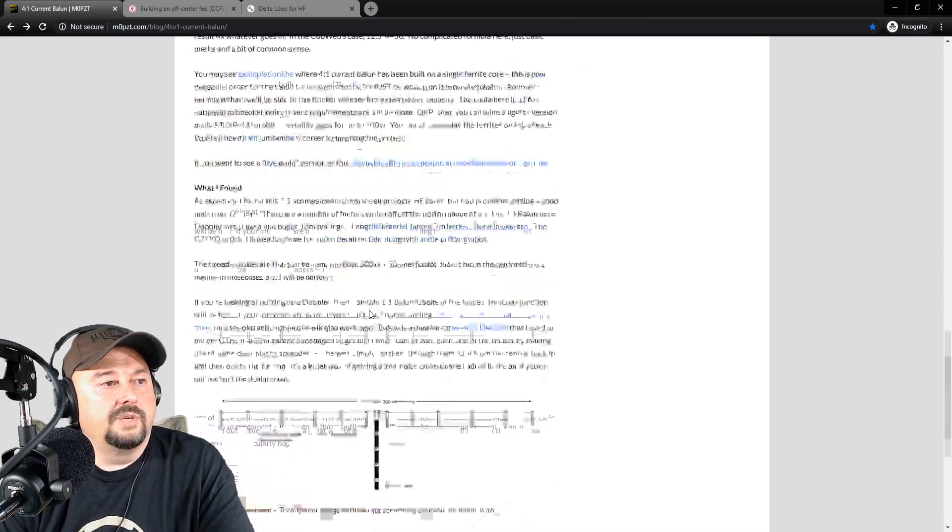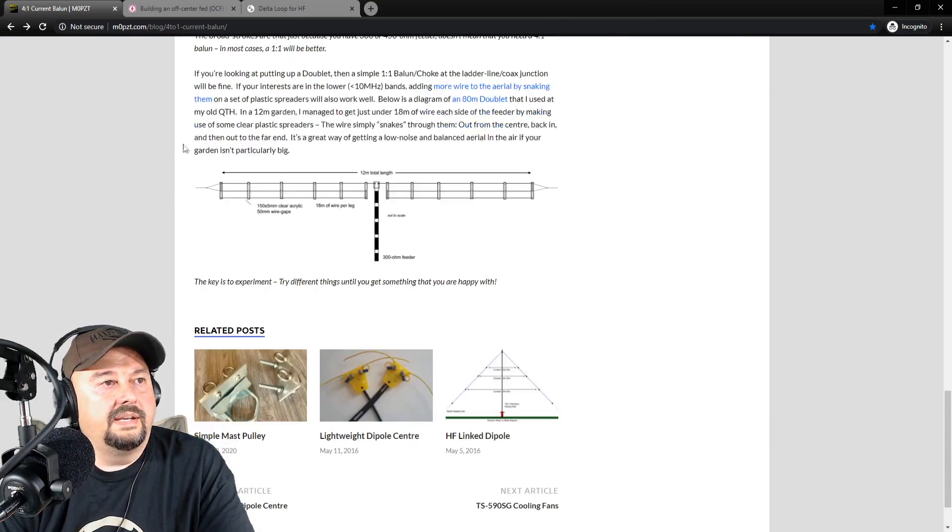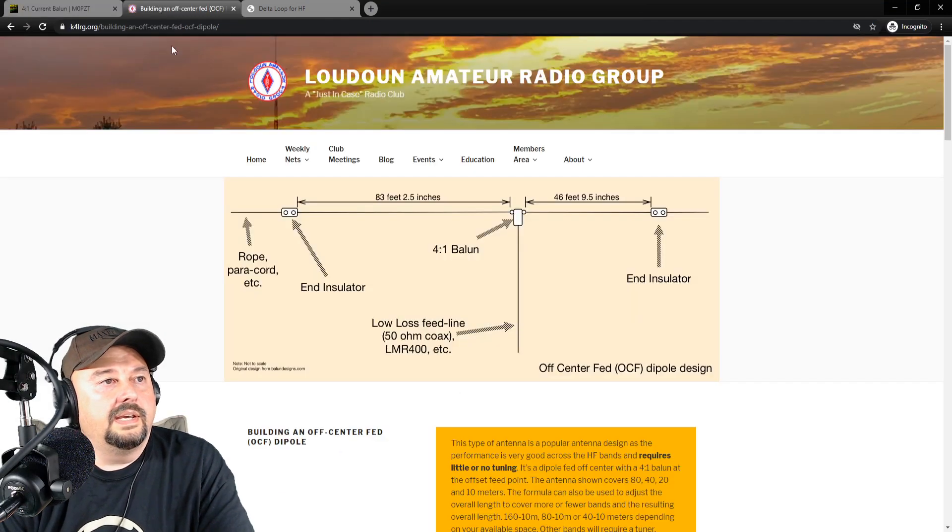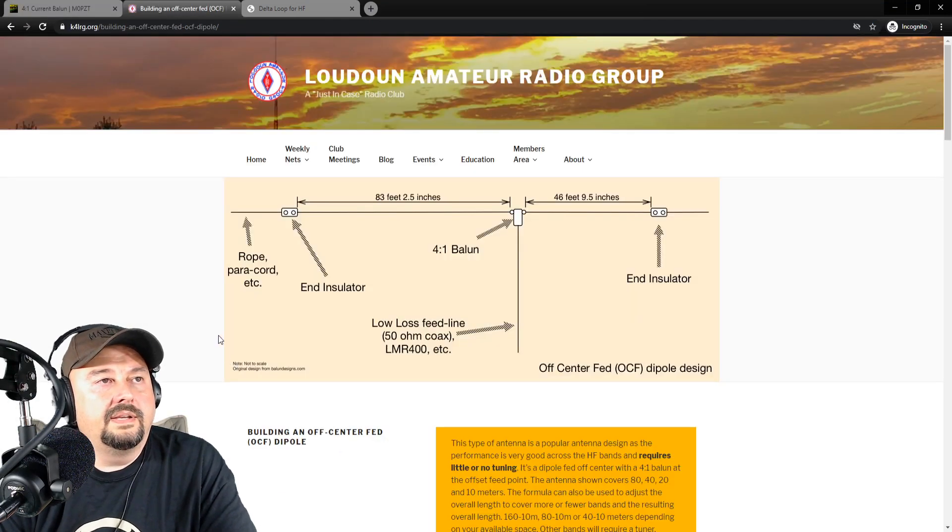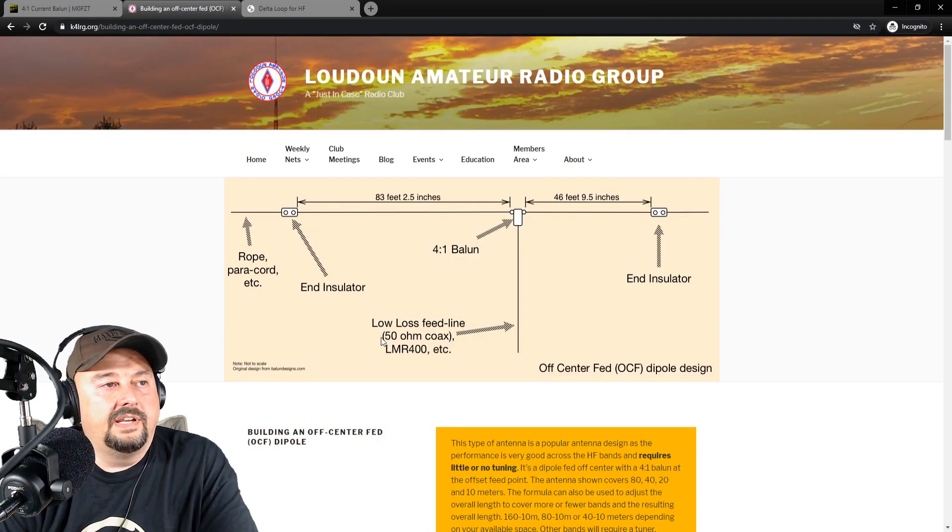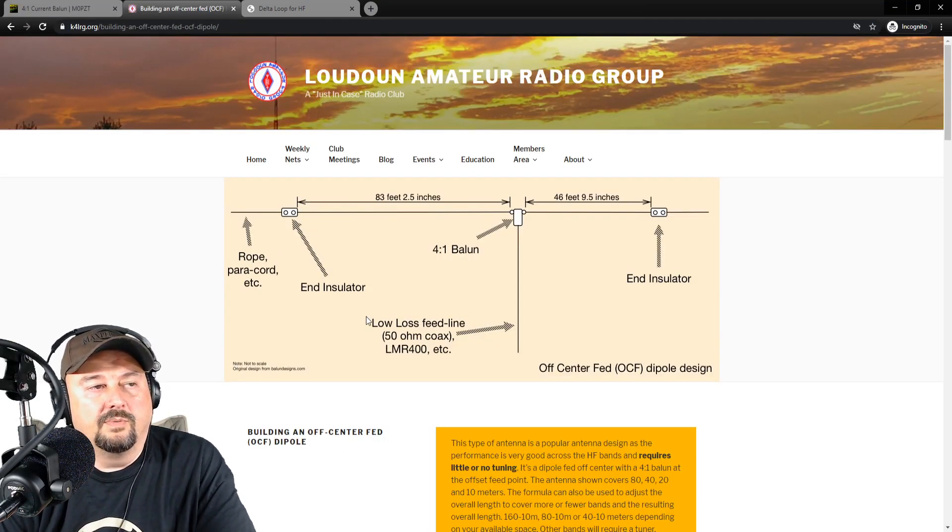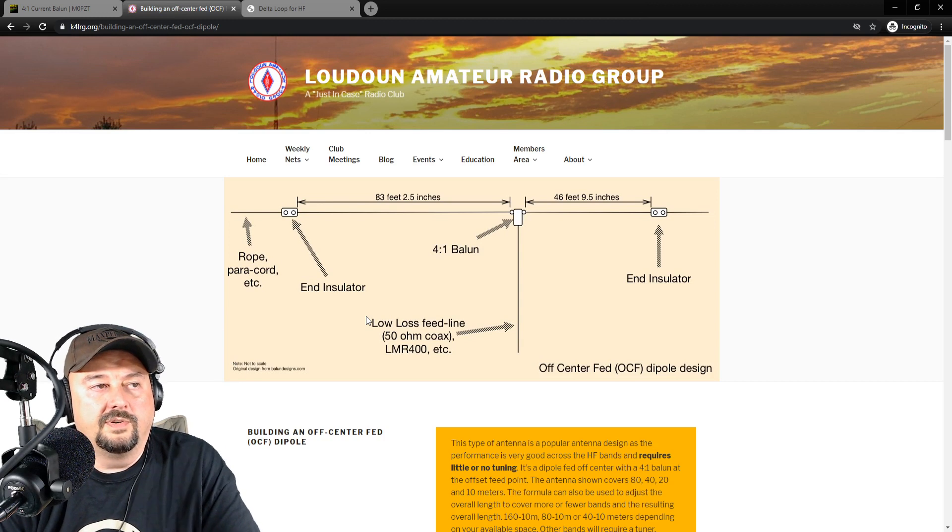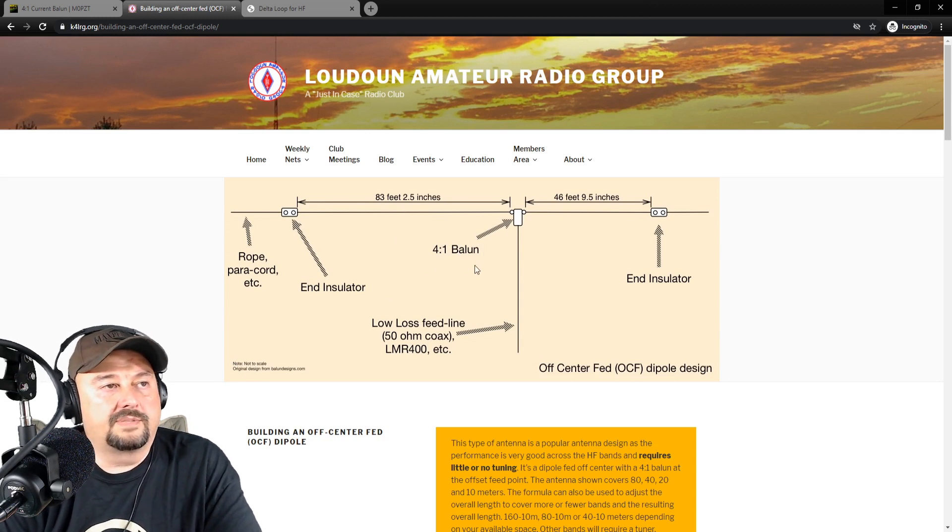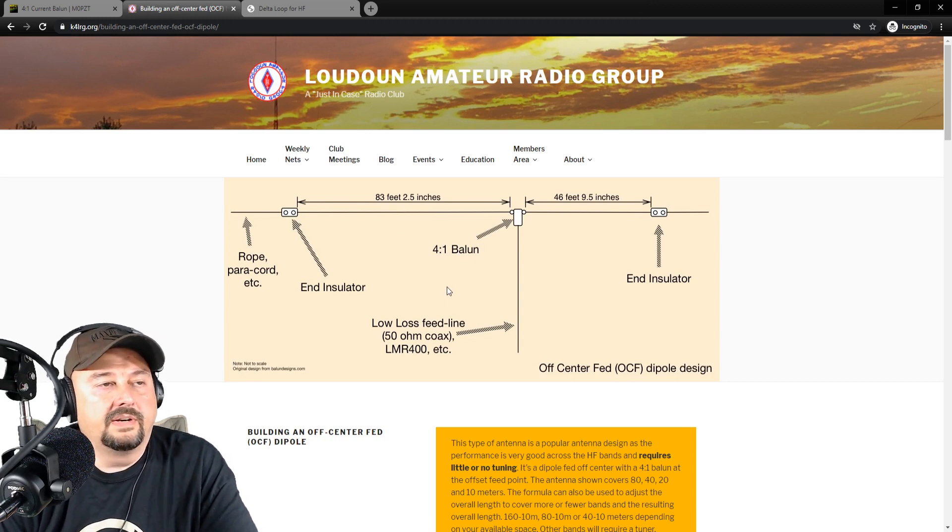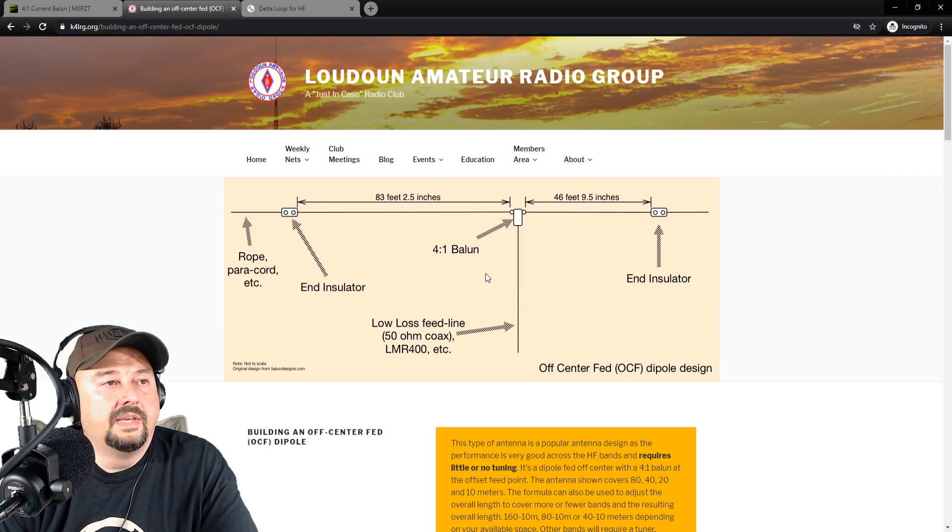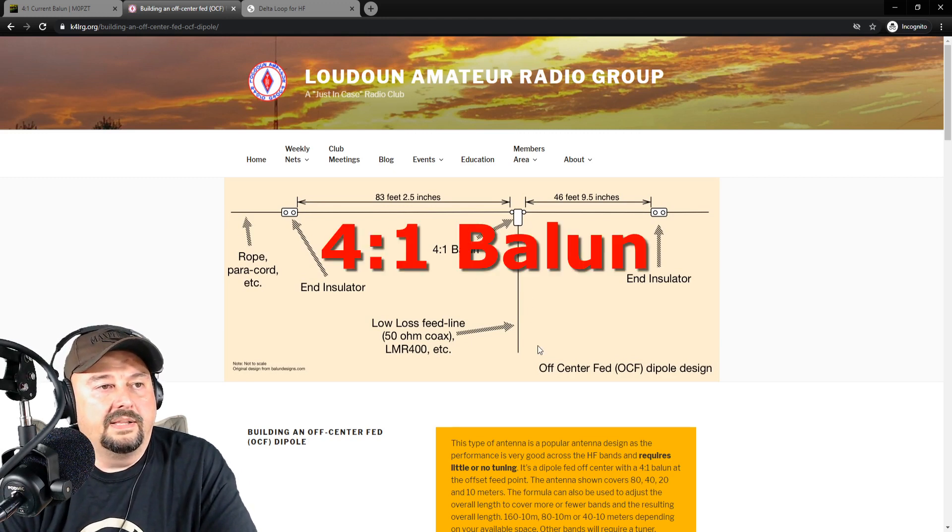And I want to scroll down. And here he talks about using it for a fan dipole. Anyhow, here is an antenna. And I'm very interested in these. And I want to build one in the future. So this is likely what we're going to use this for. This will be our next project, our next antenna project most likely.